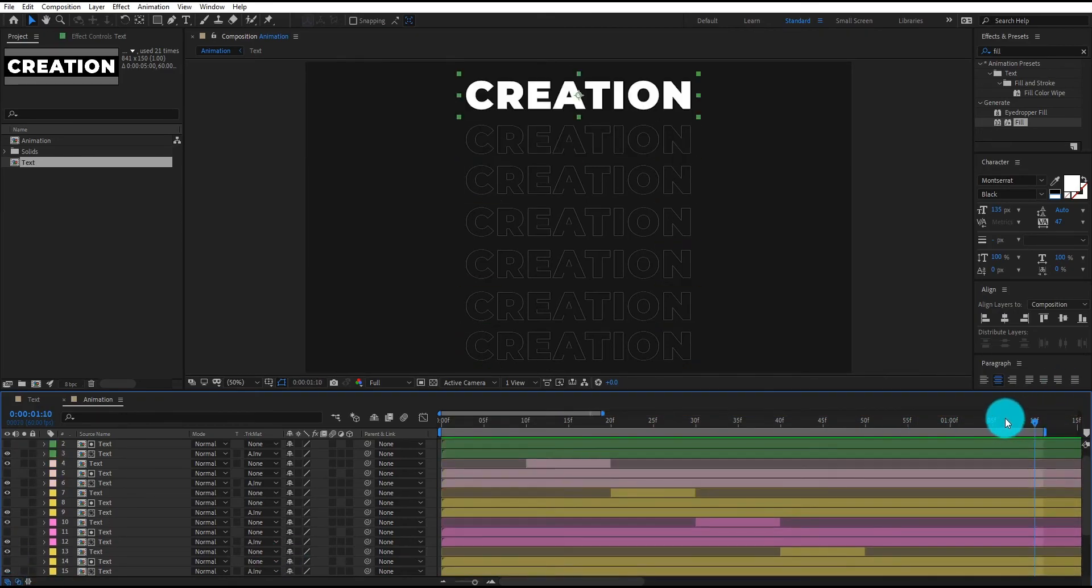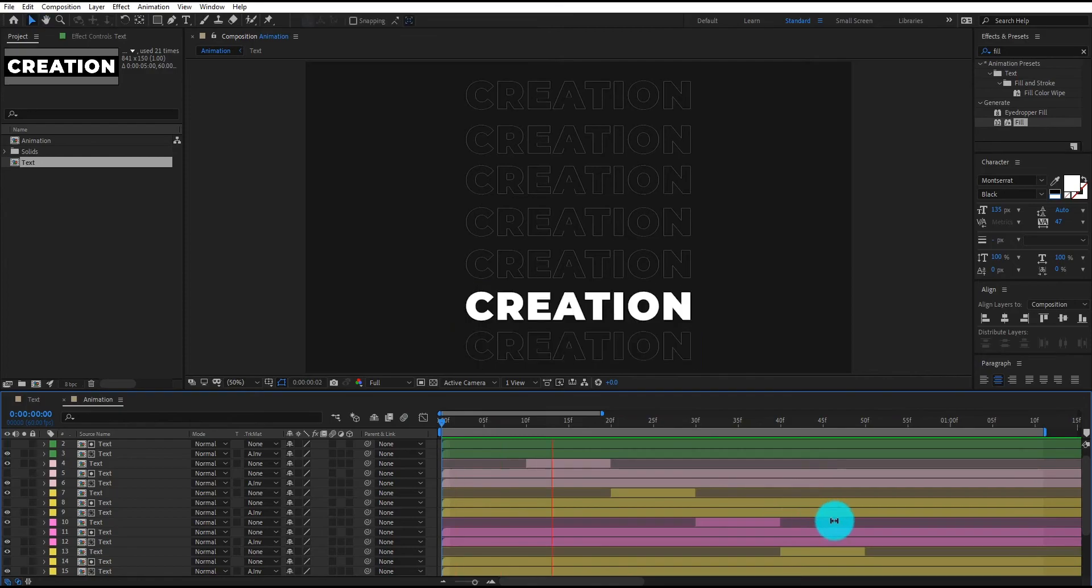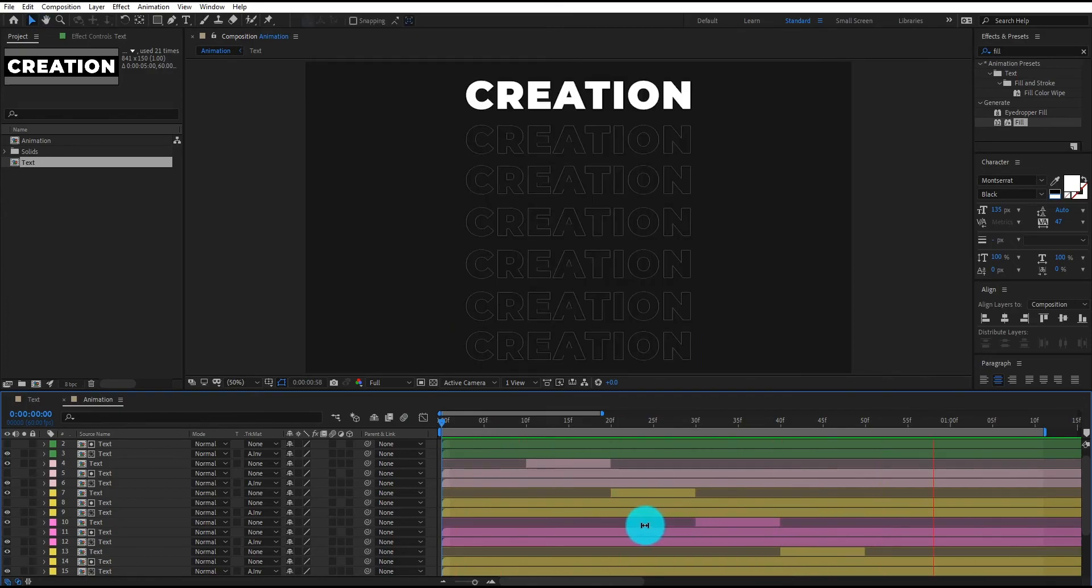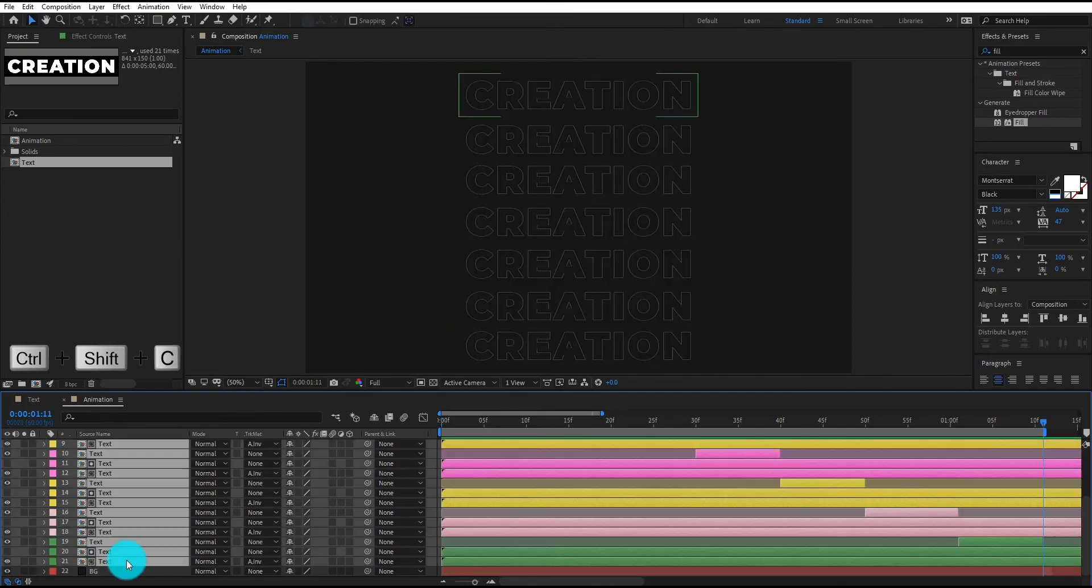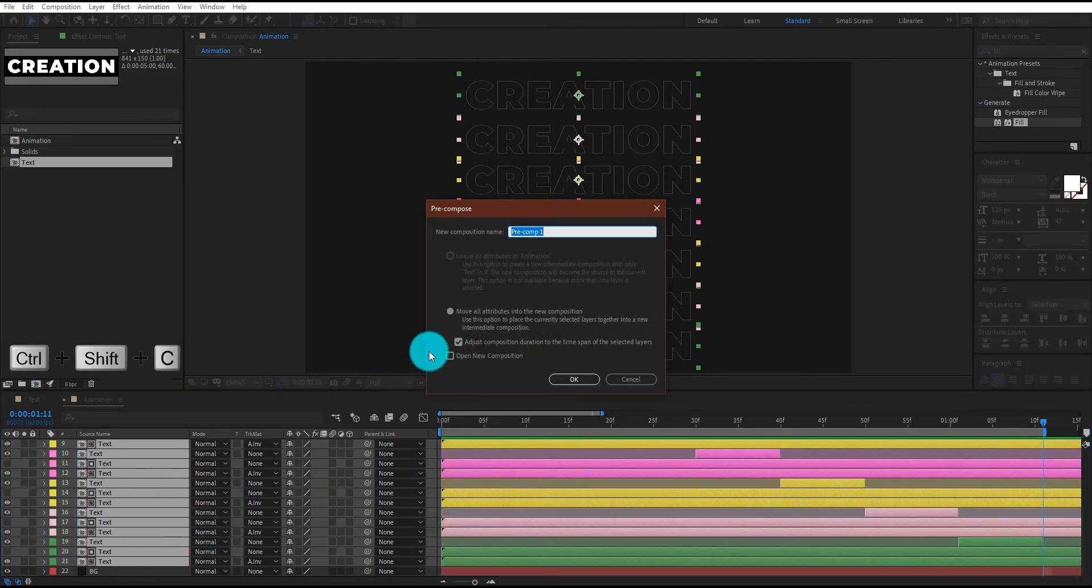Now our animation looks like this. If you want to create a reverse animation, then we just select all layers and create a pre-compose by pressing Control Shift C.